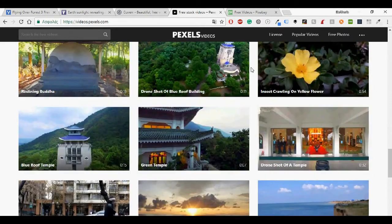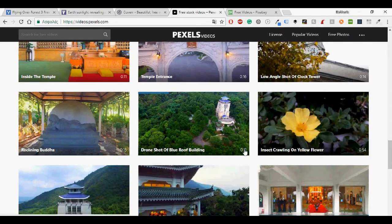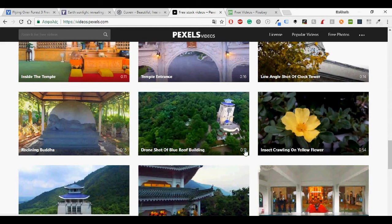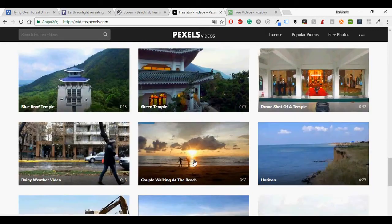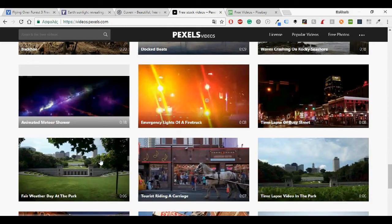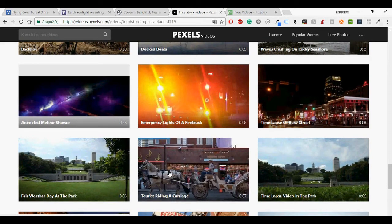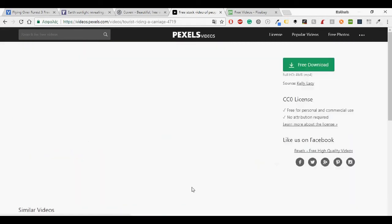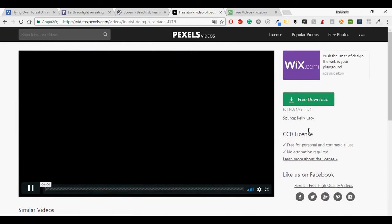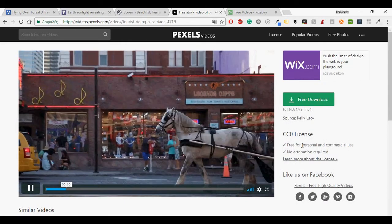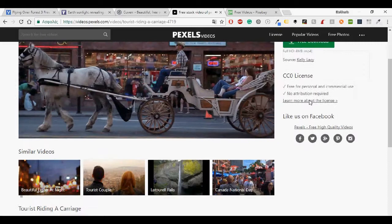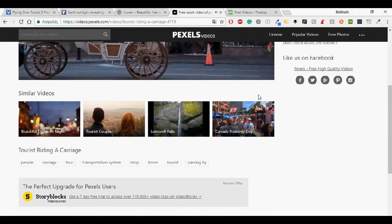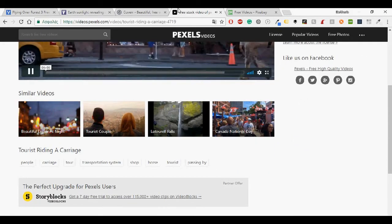So you can see the title and the duration and a small preview. Let's take this one. A tourist riding around and so again you have some information and it is free to download it.